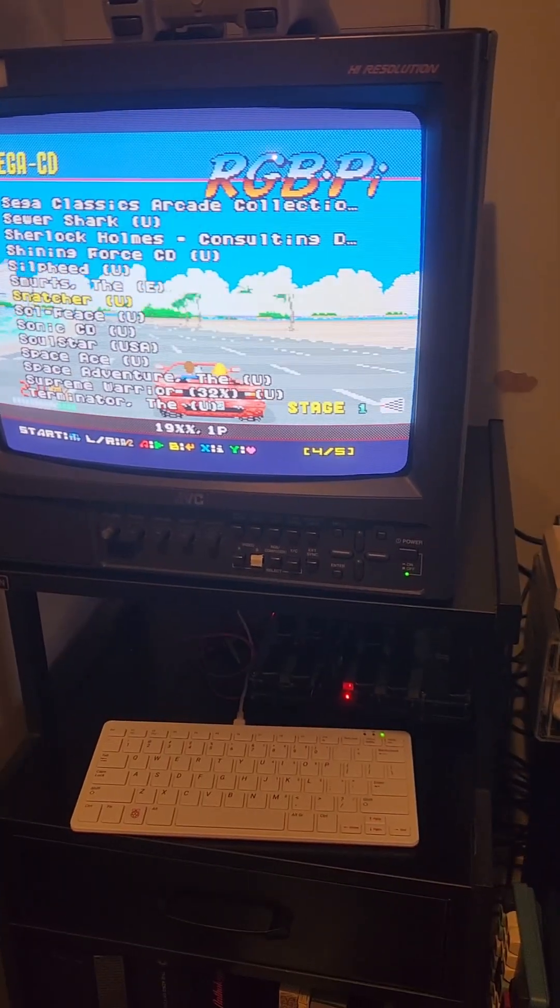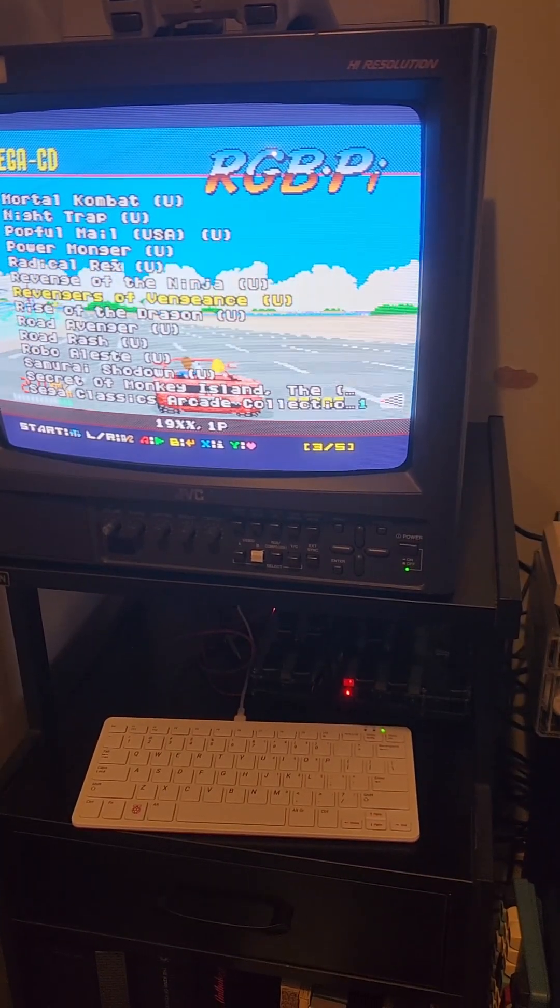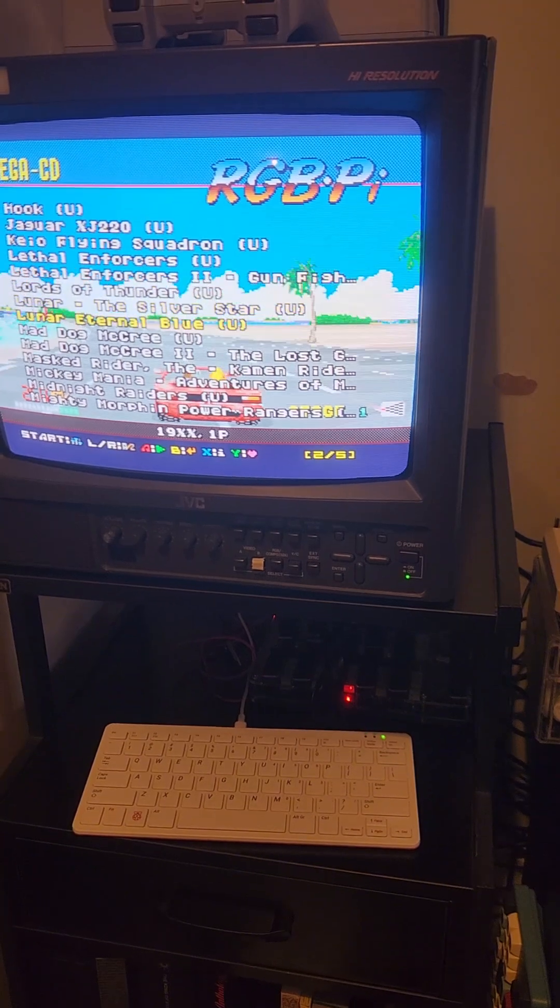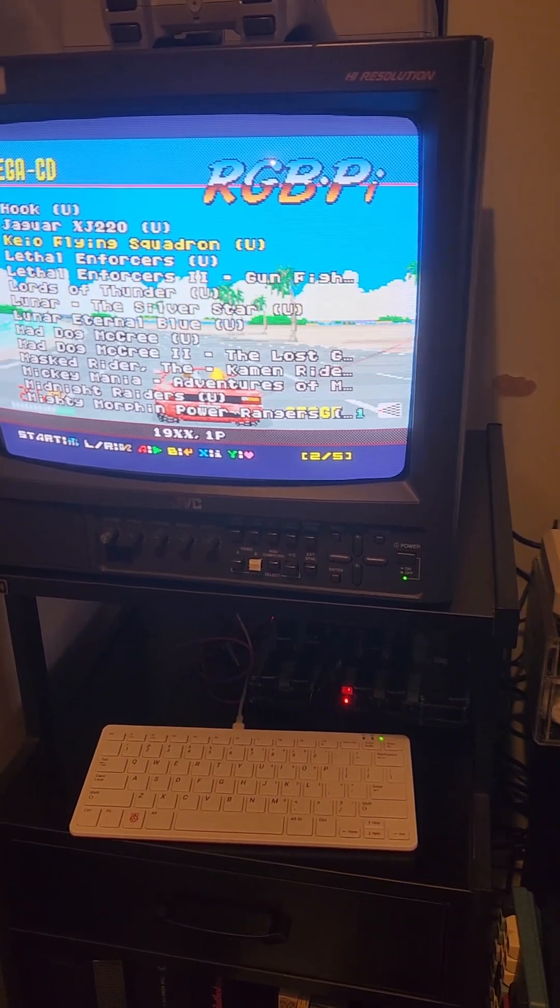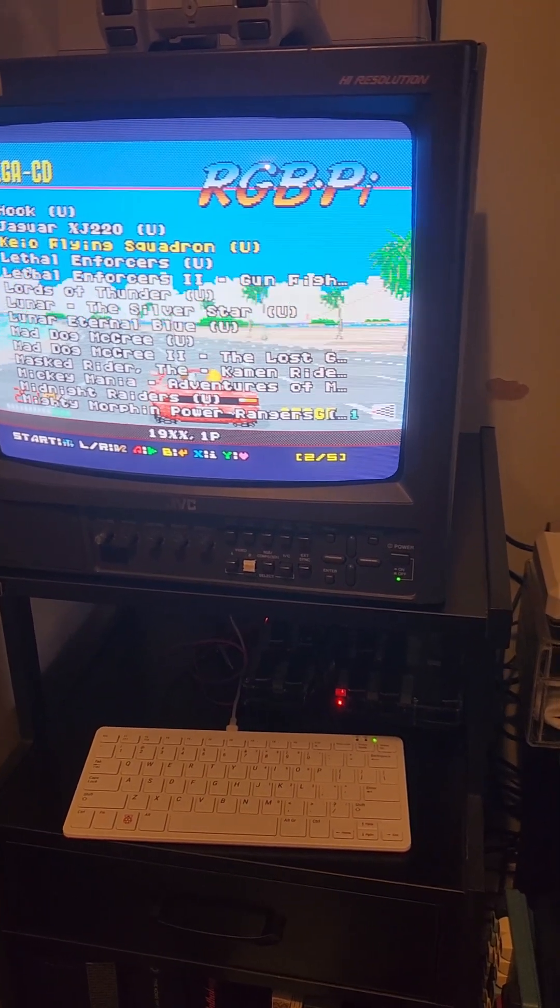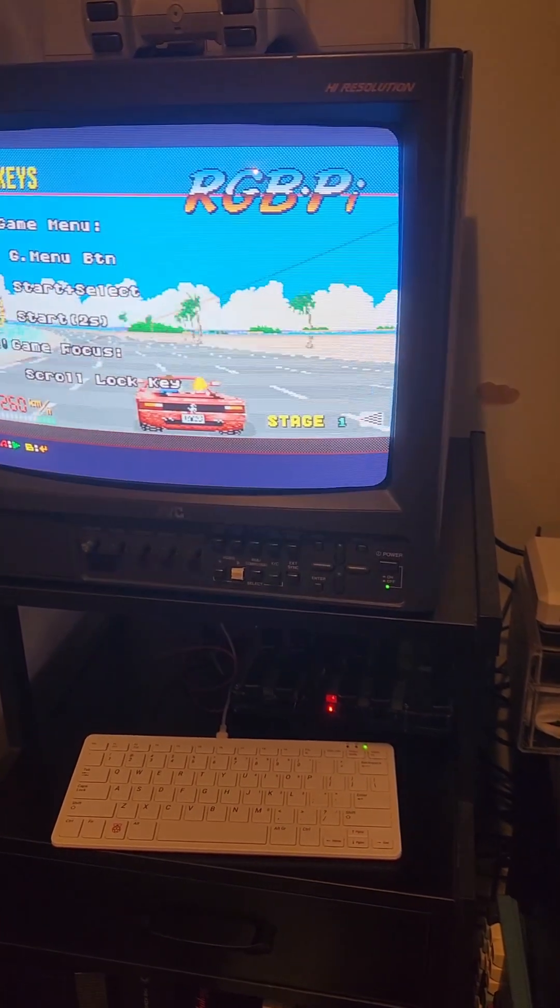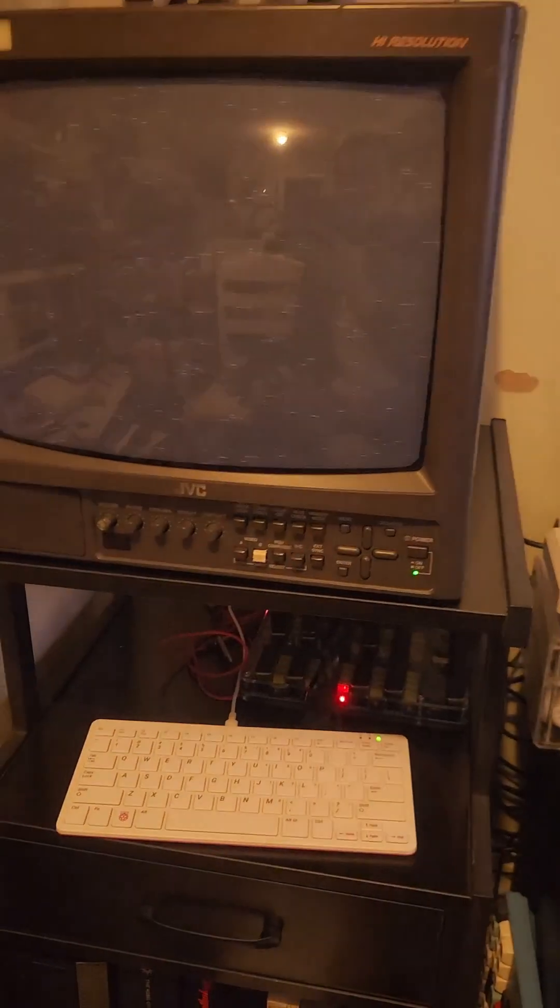Let's try a different system like SEGA CD. K.O. Flying Squadron.